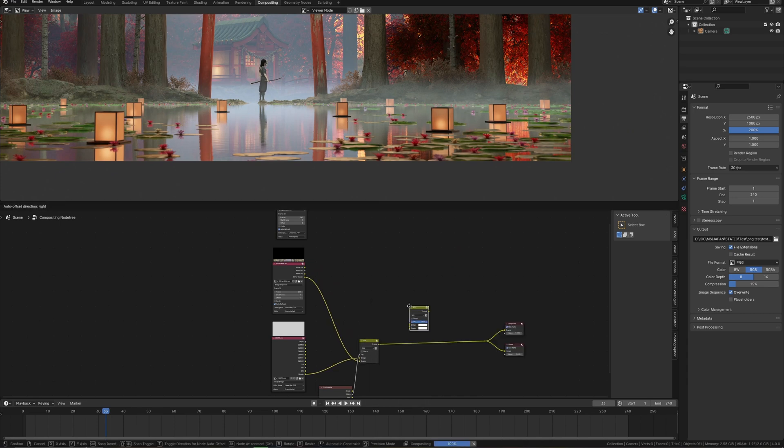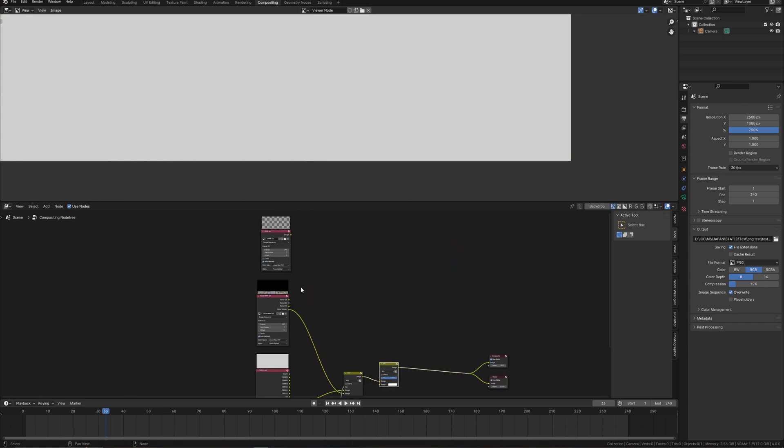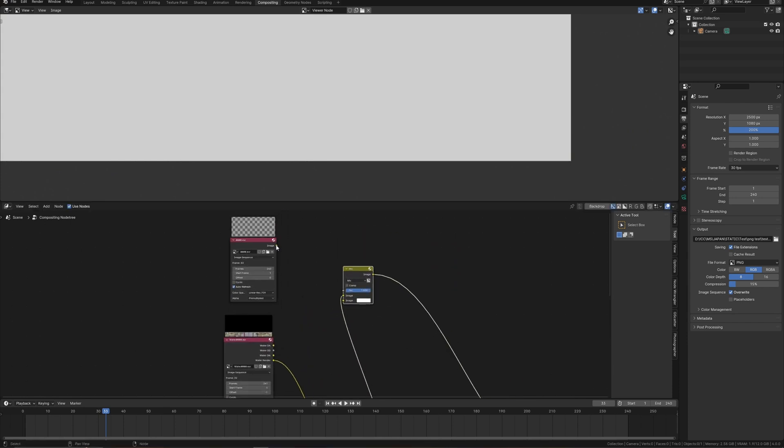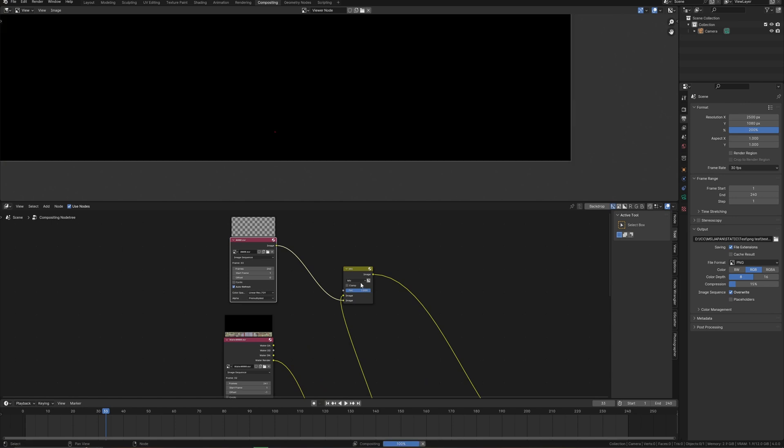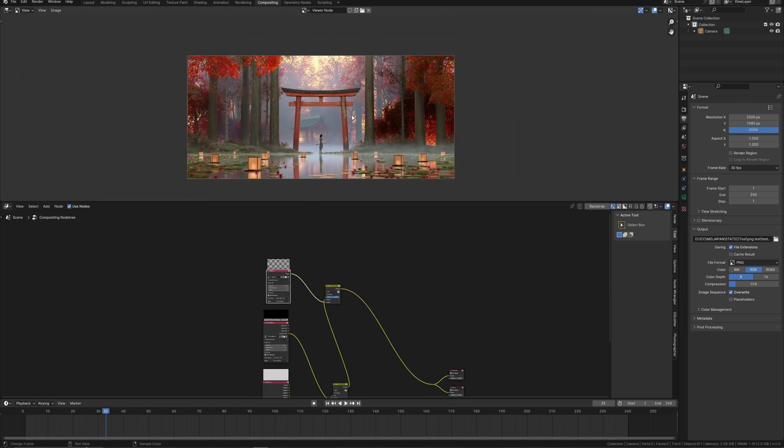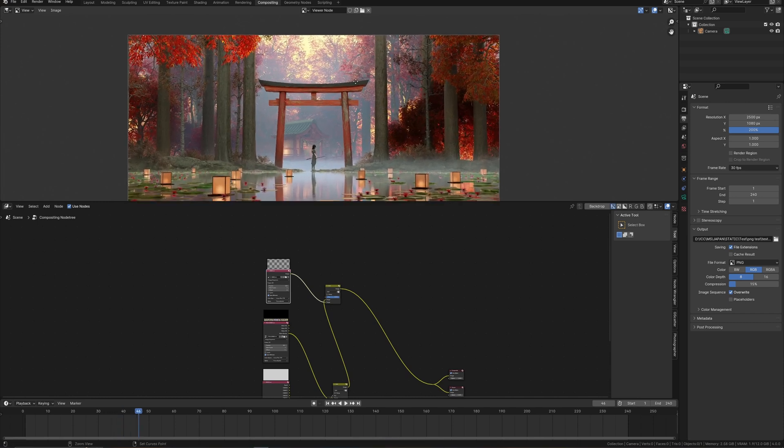Let's do the same for leaves. Mix node, connect with main compositing line and connect leaves layer. Also change to add mode. As we can see now everything on the right places.